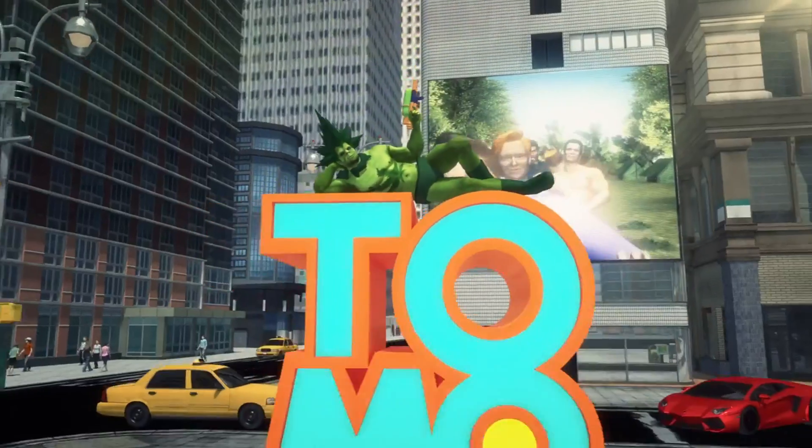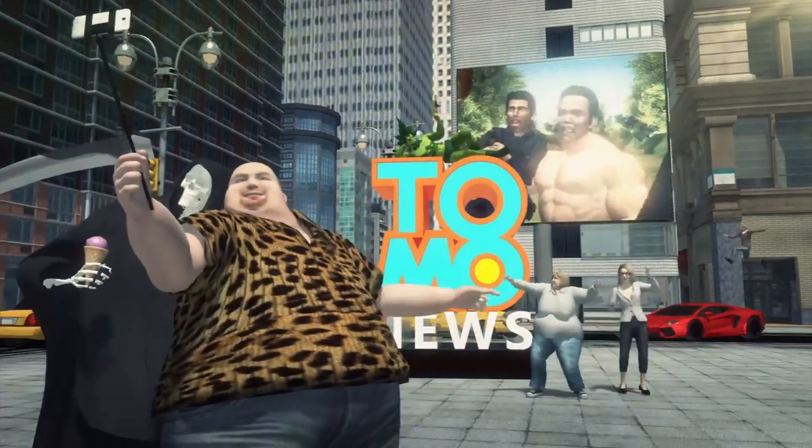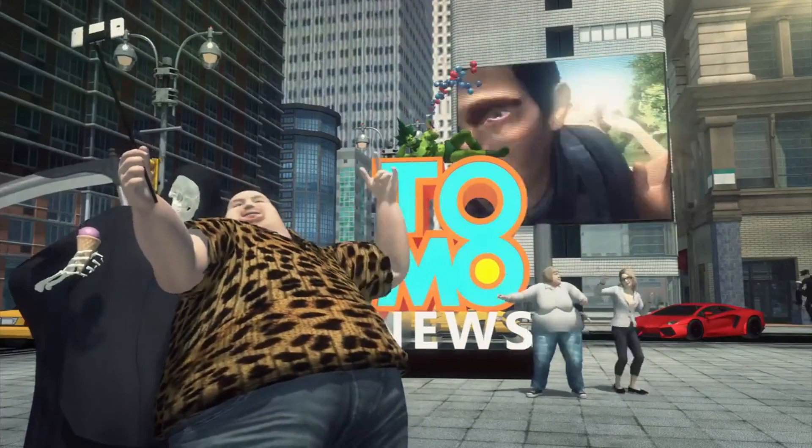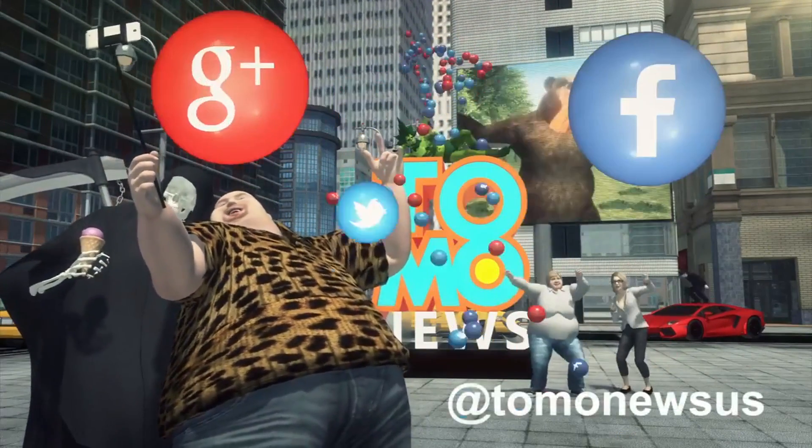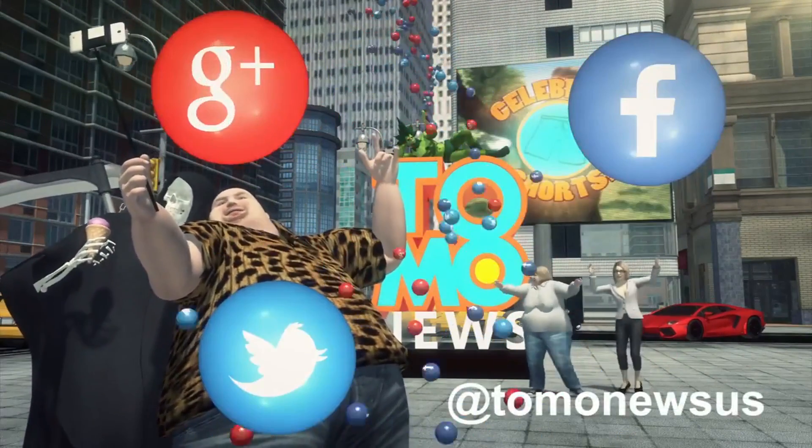Like this video? Don't forget to subscribe and follow us on Facebook, Google+, and Twitter!